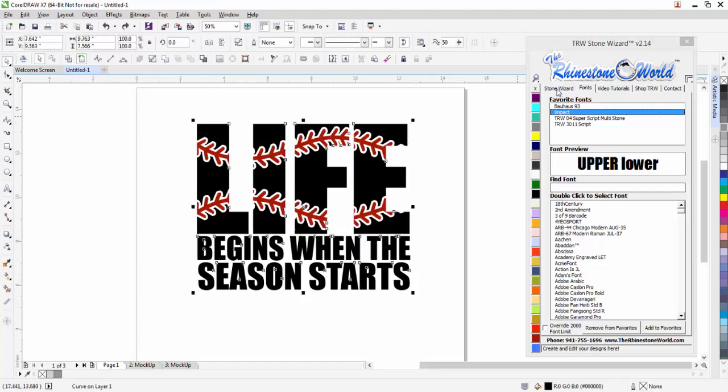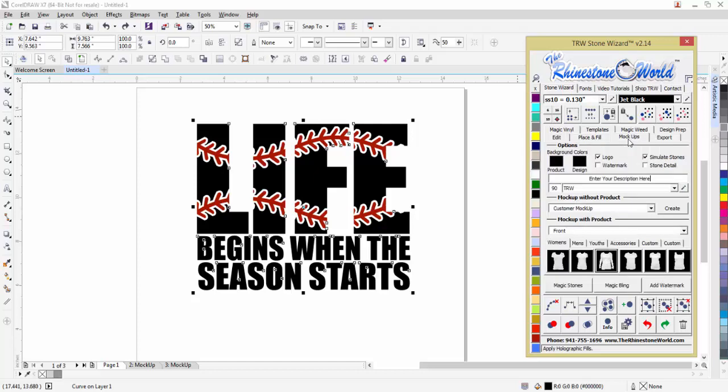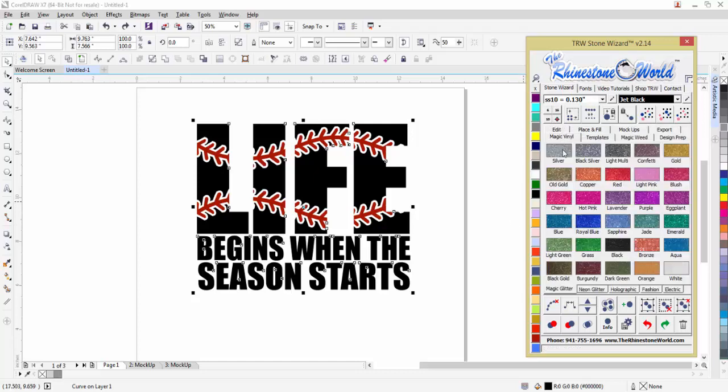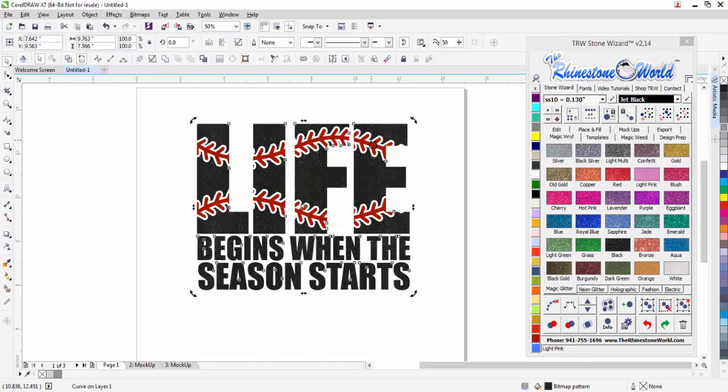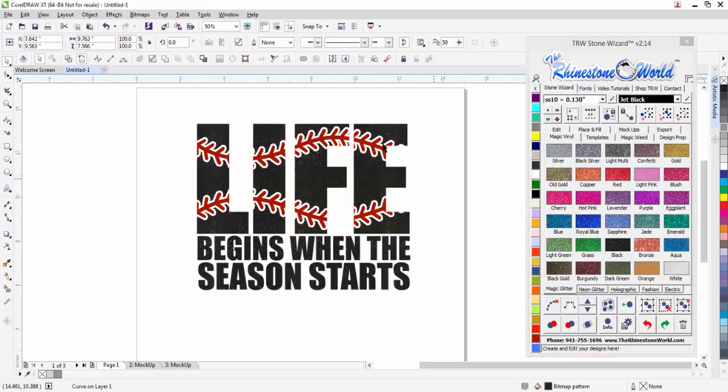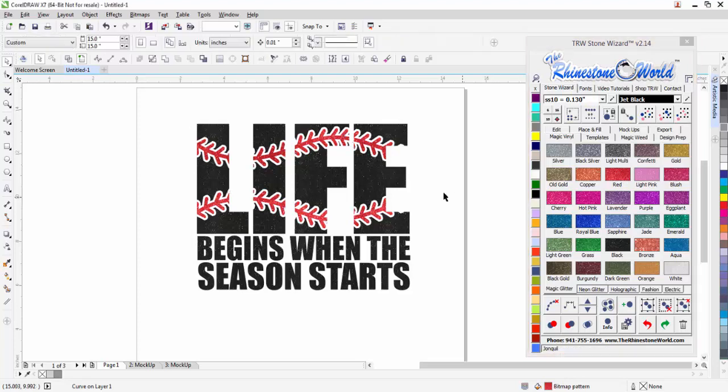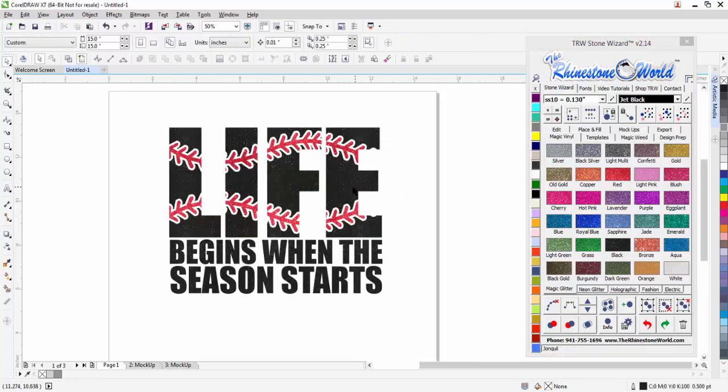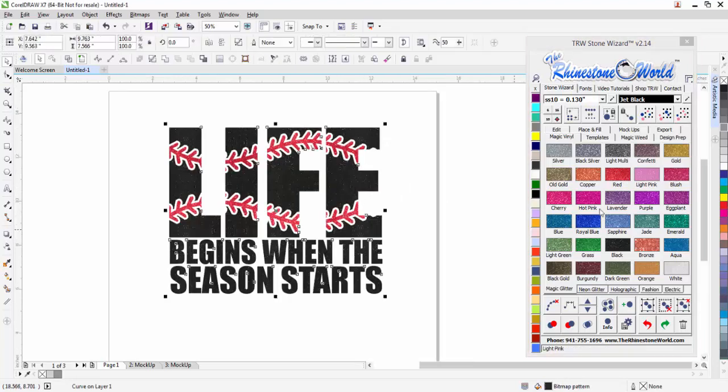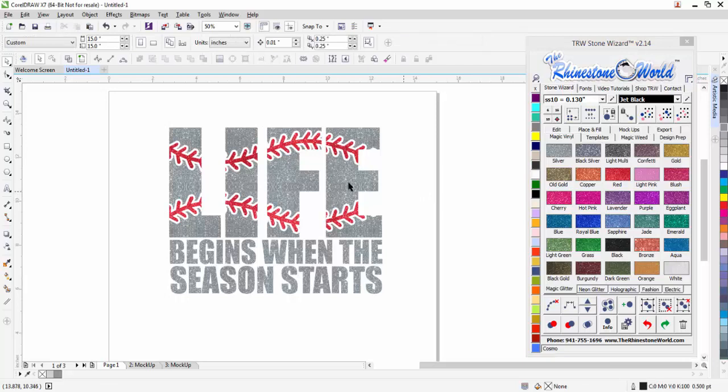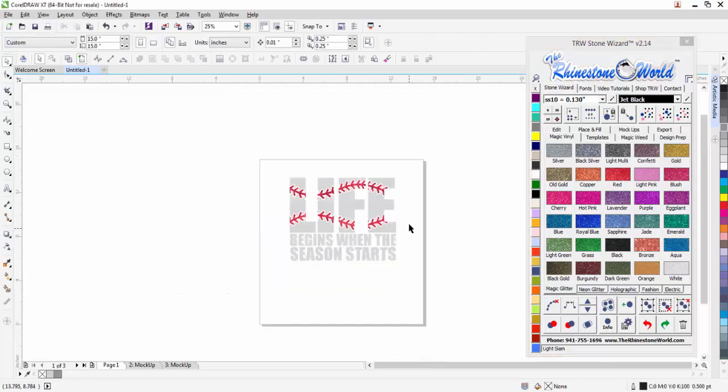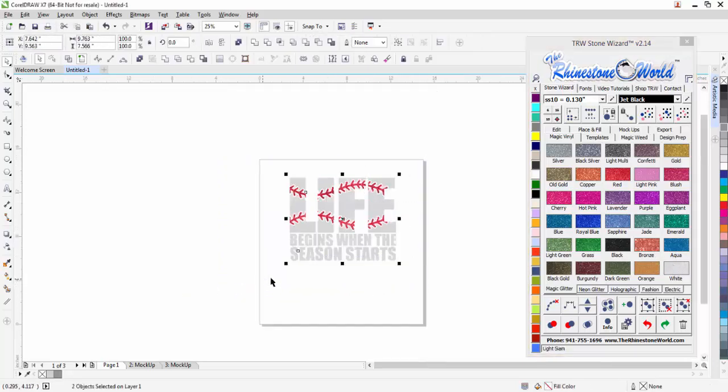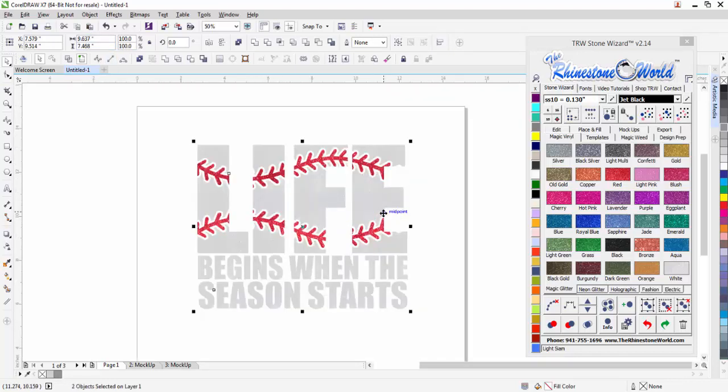I can go to the TRW stone wizard, go to my mock-ups. Let's do my magic vinyl first if I wanted to use black glitter and red glitter. So I got the black glitter there and my red glitter for the laces. There's that design. Or I could use a silver glitter or even a white glitter. My design is 9.7 inches. Cool thing about this is we can change the size to whatever we want since it's an all vector file.